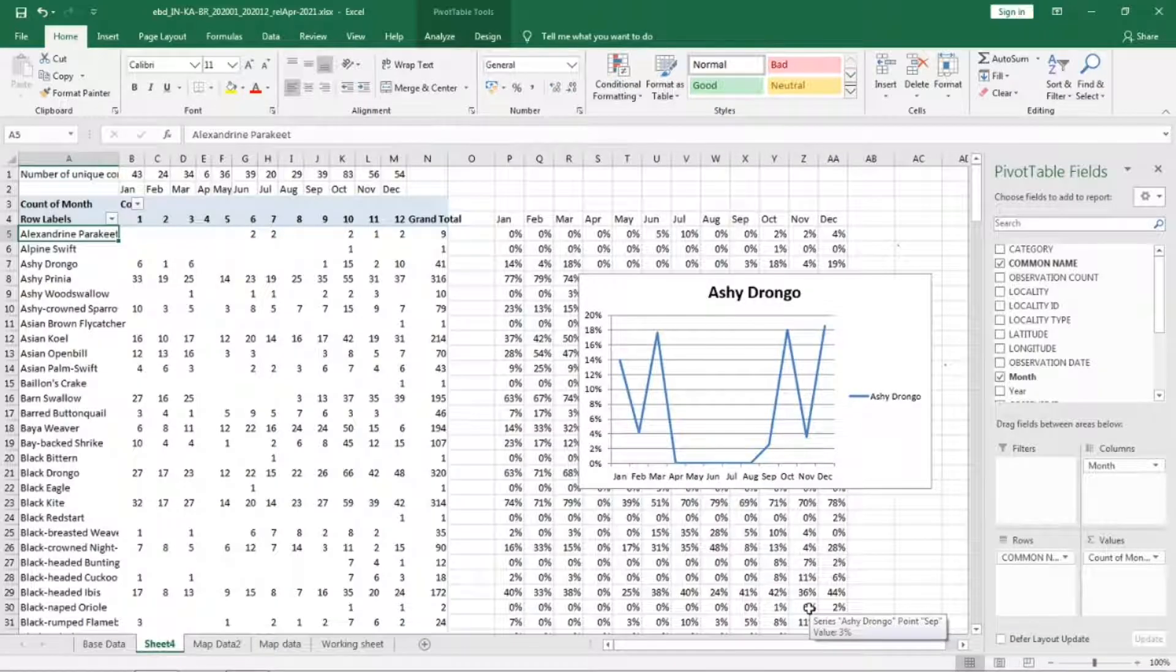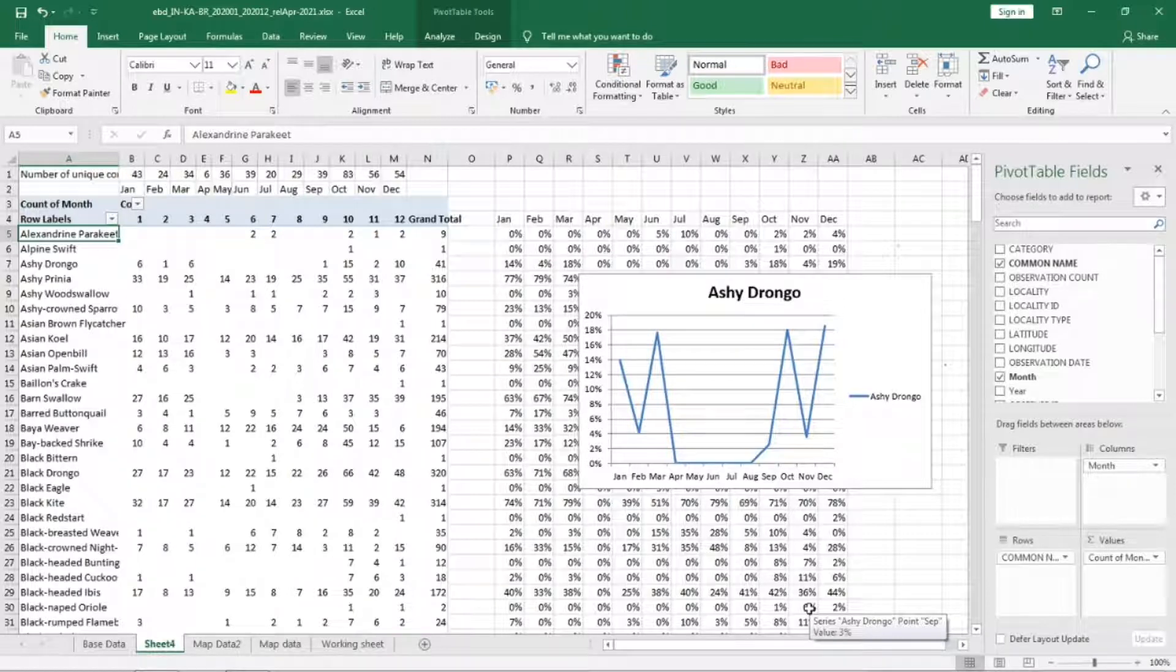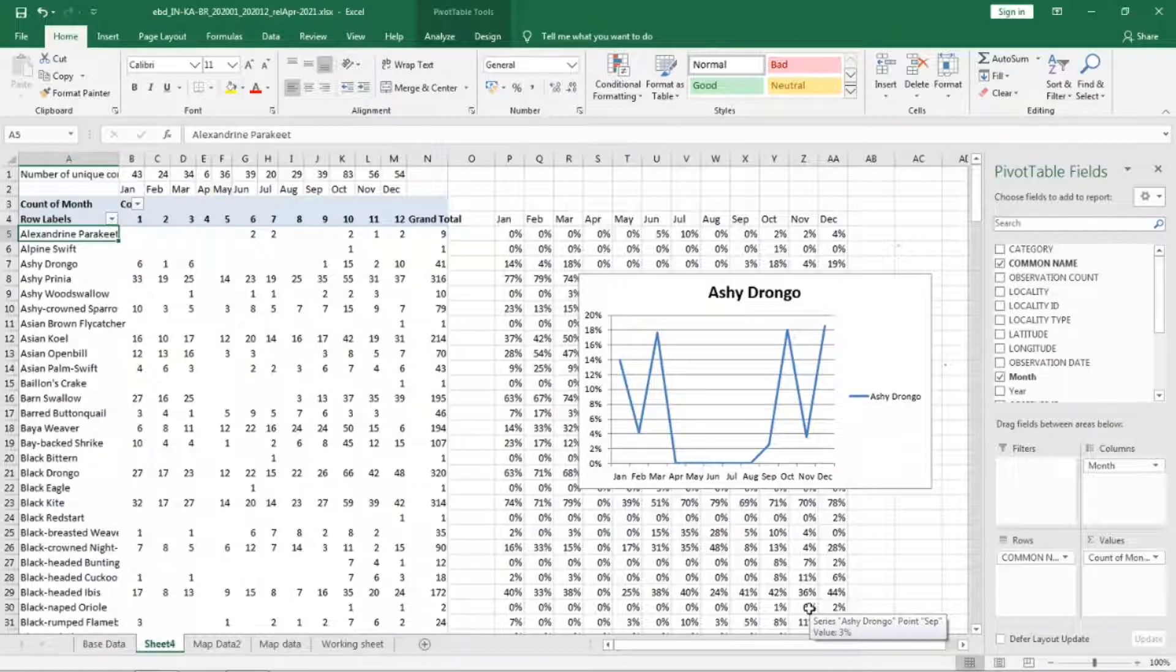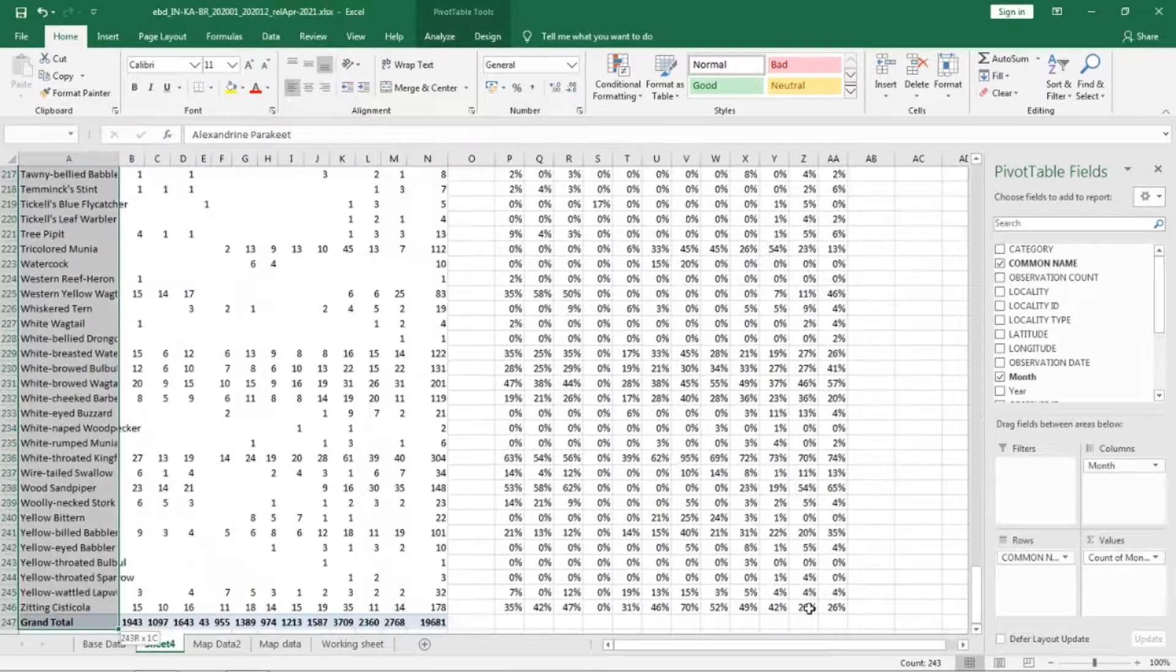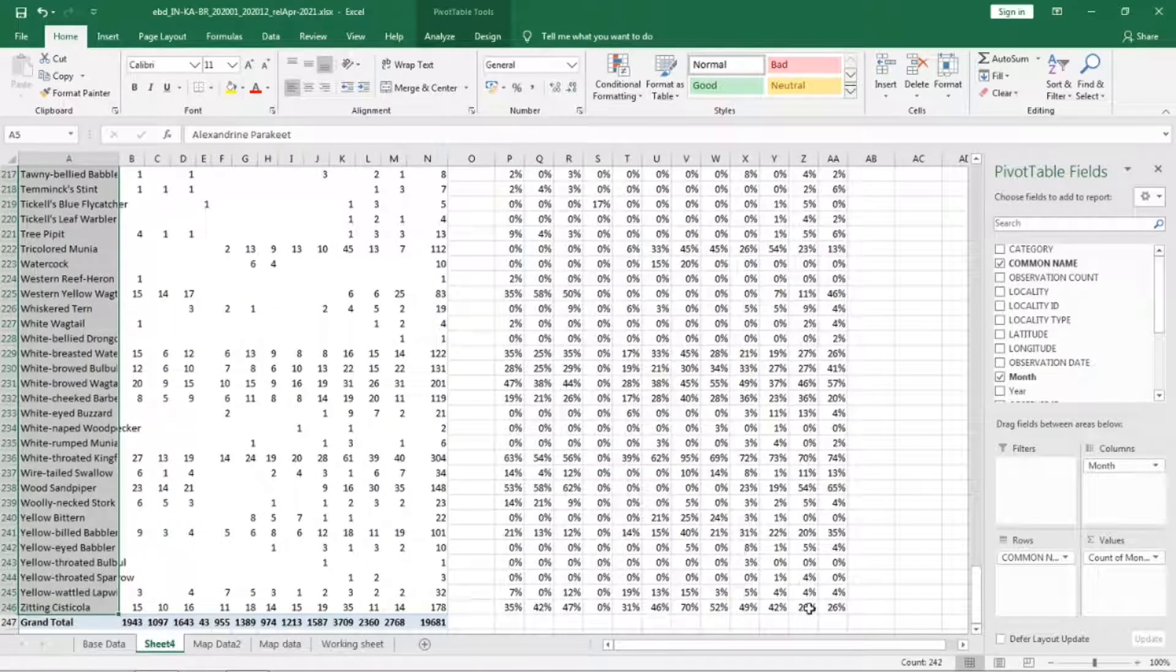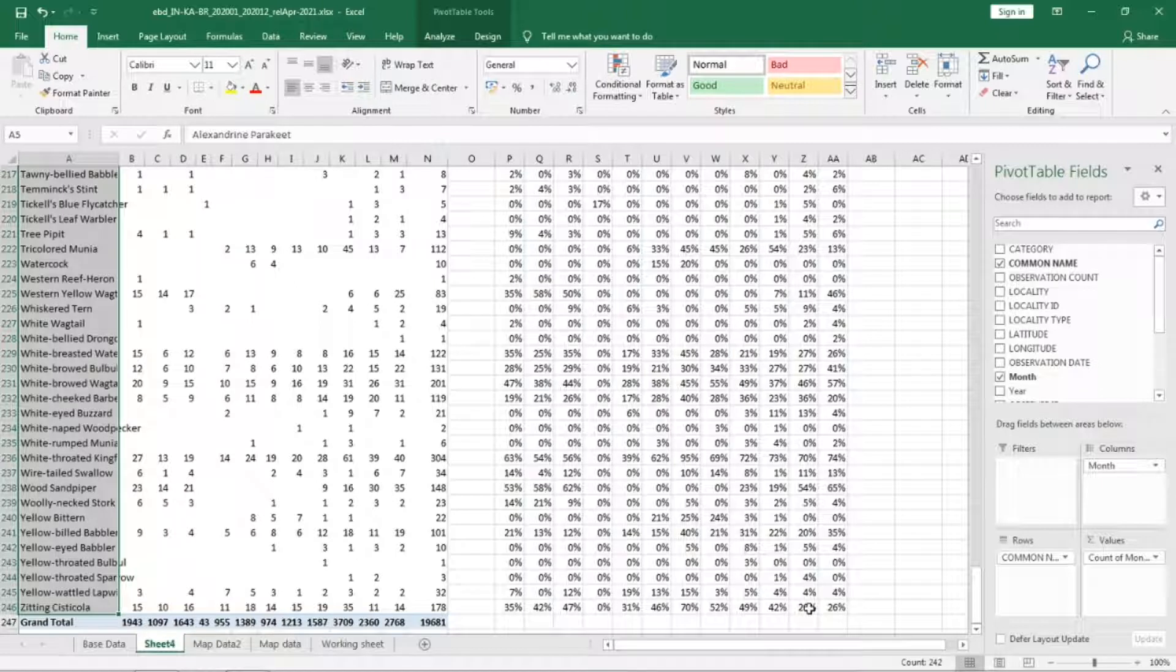We have the pivot and the frequency table we created earlier. Now to make a plot with multiple species, I find it easier to copy the data into a new sheet. If you find a better way let me know. So now I'm copying the species common name and pasting it in another sheet.